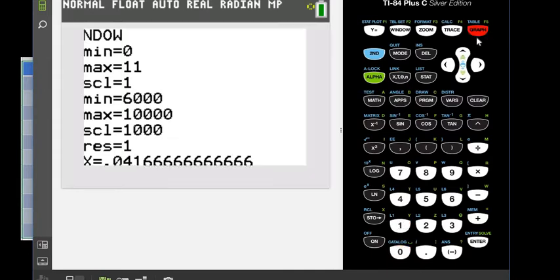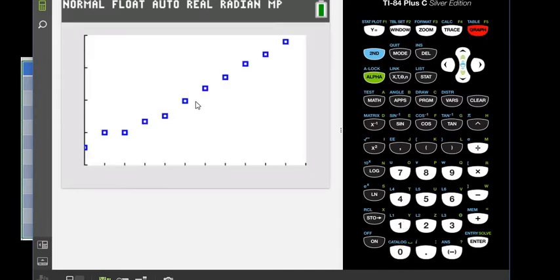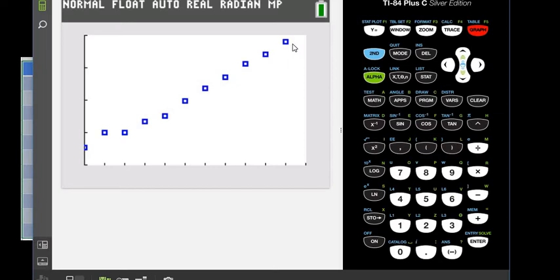So if we look at our scatter plot, it's very hard to tell whether this is linear or exponential, like just looking at it alone doesn't really give us a clear picture.